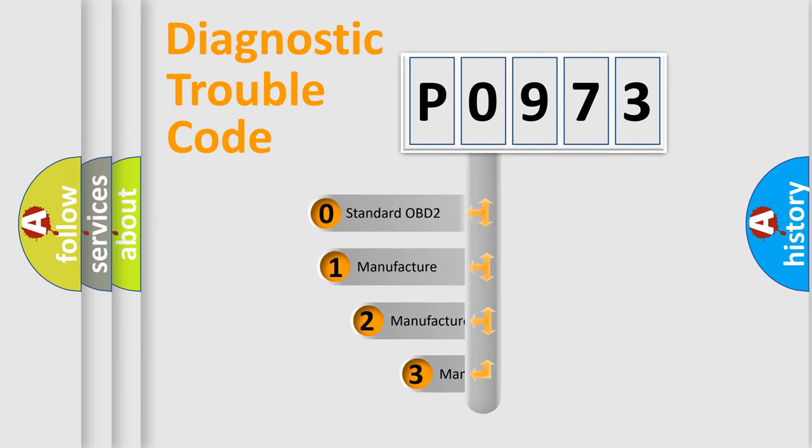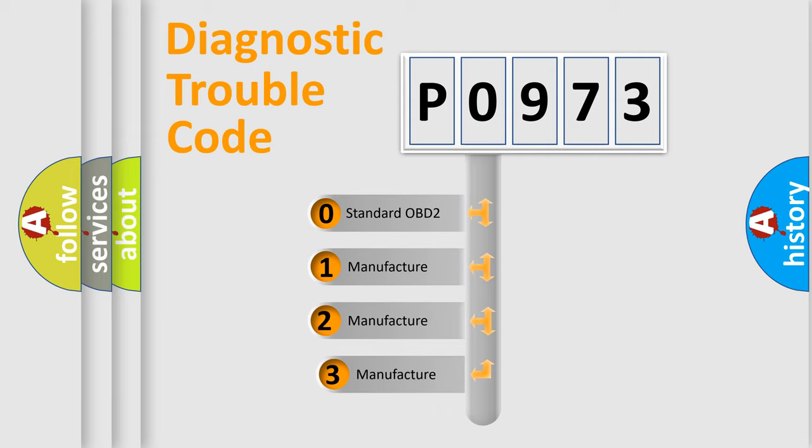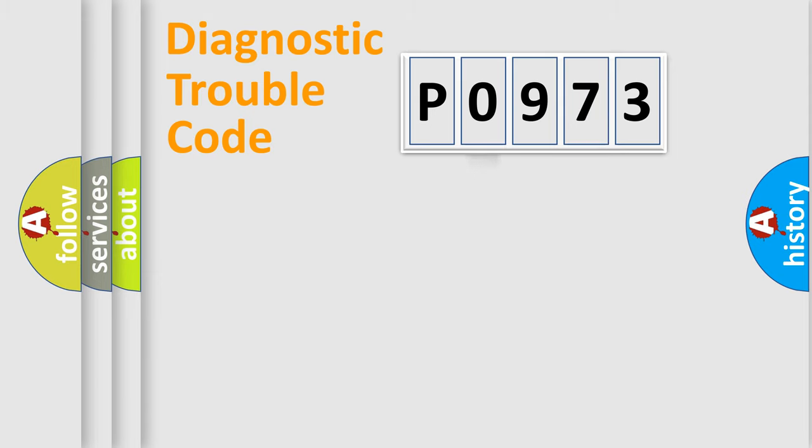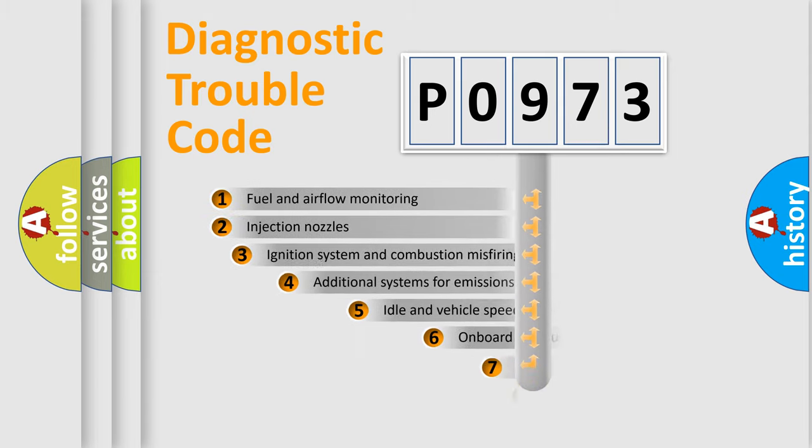If the second character is expressed as zero, it is a standardized error. In the case of numbers 1, 2, or 3, it is a more precise expression of a car-specific error.